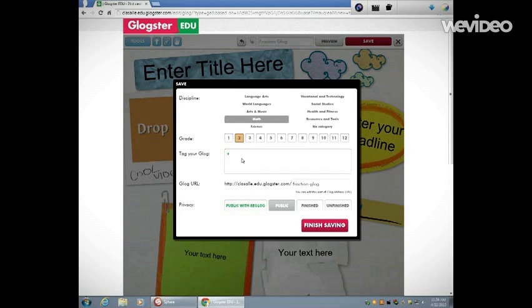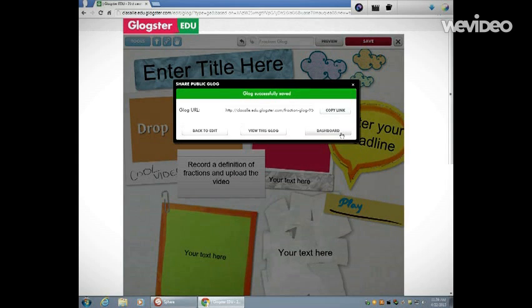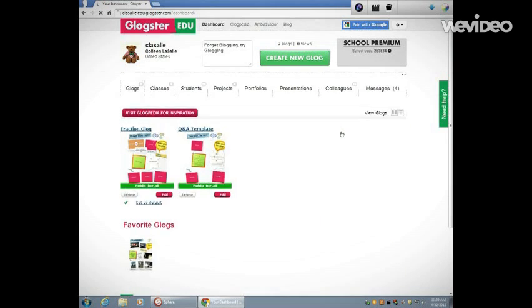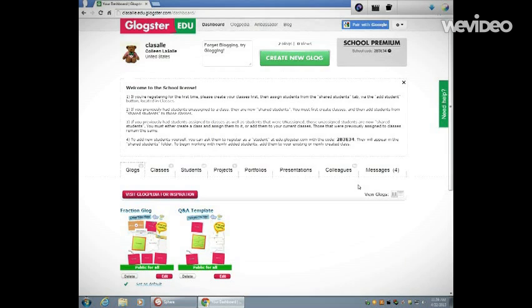And I'm going to click Finish Saving. So now I've successfully saved my Glog template. I'm going to go back out to my dashboard.